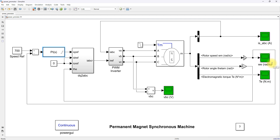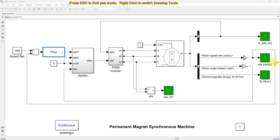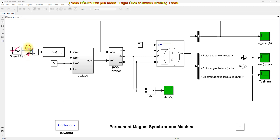Here we need to measure the speed of the PMSM and then it will be compared with reference speed. This is the actual speed and this is reference speed. It will be processed via the PA controller, which will generate the IQ reference. We also need to make ID and I0 reference equal to zero.